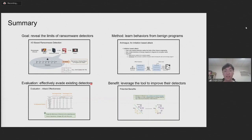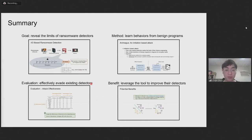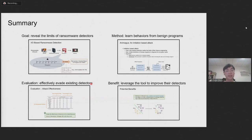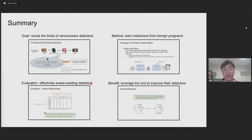To sum up, the goal of this research is to reveal the limitations of ransomware detectors. It learns behaviors from benign programs to disguise its encryption tasks. Our evaluation shows this attack can effectively evade existing detectors, and our prototype is available and can be helpful for improving their detection capabilities.